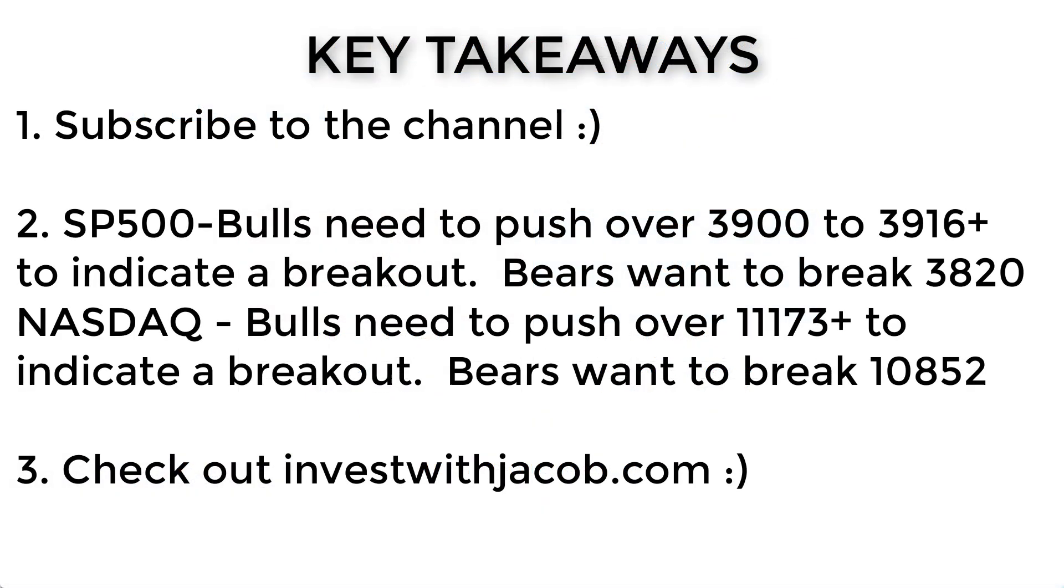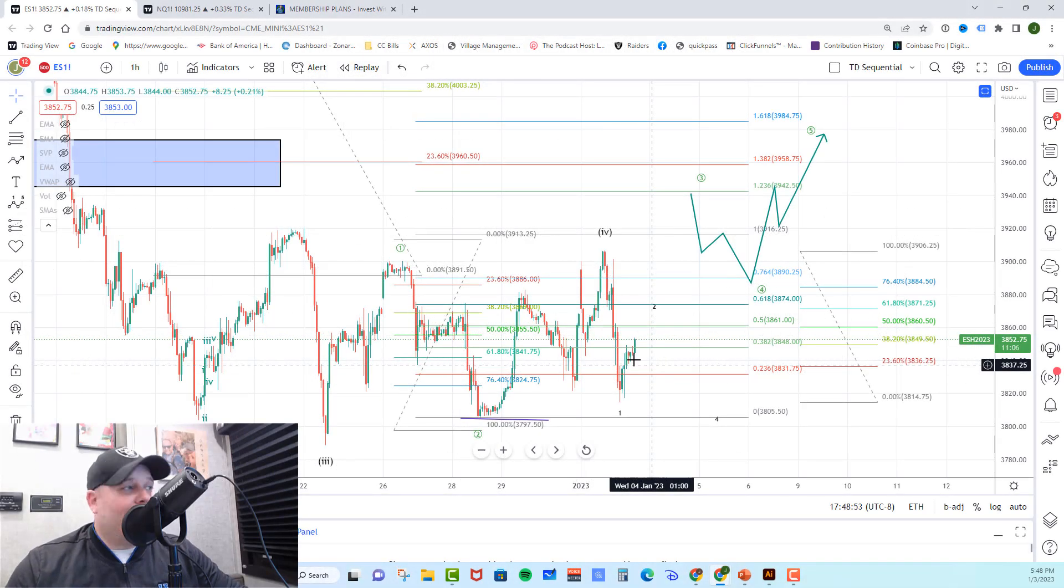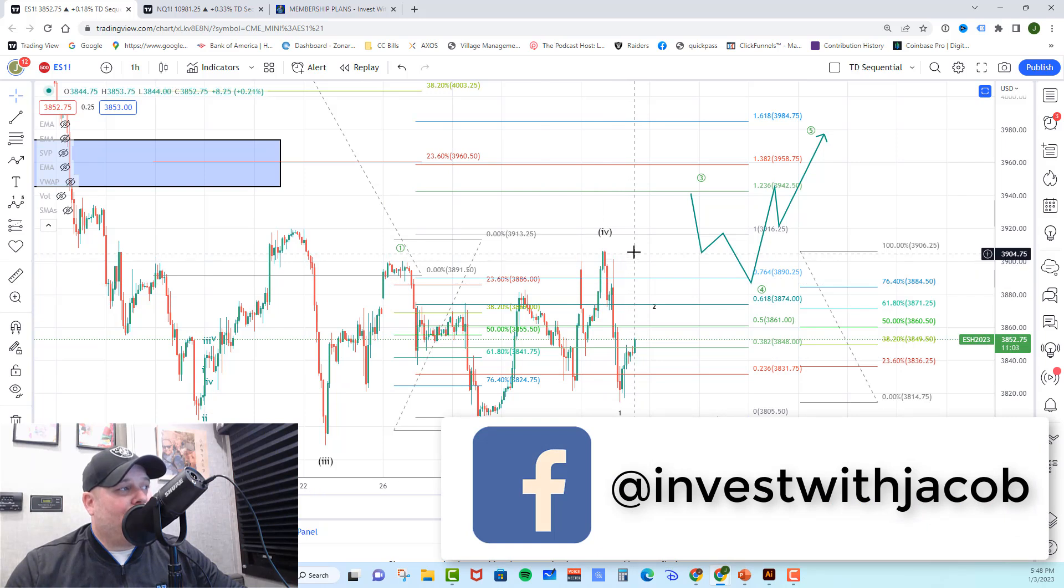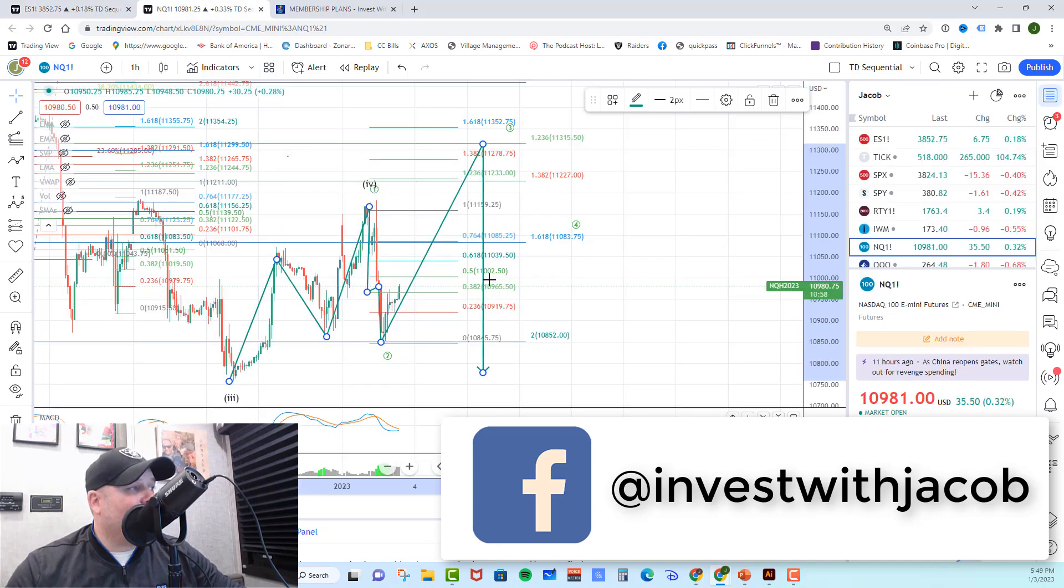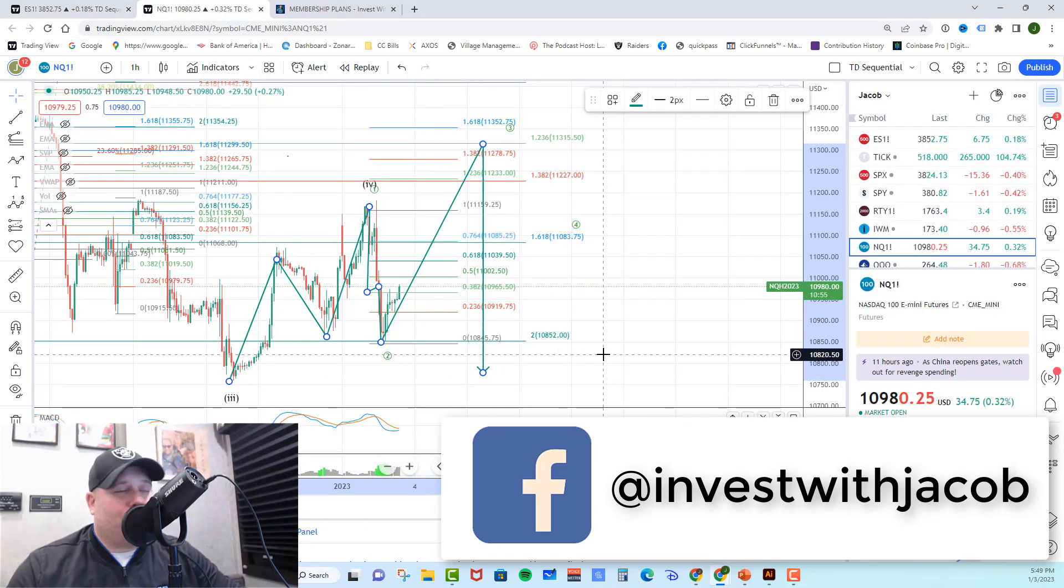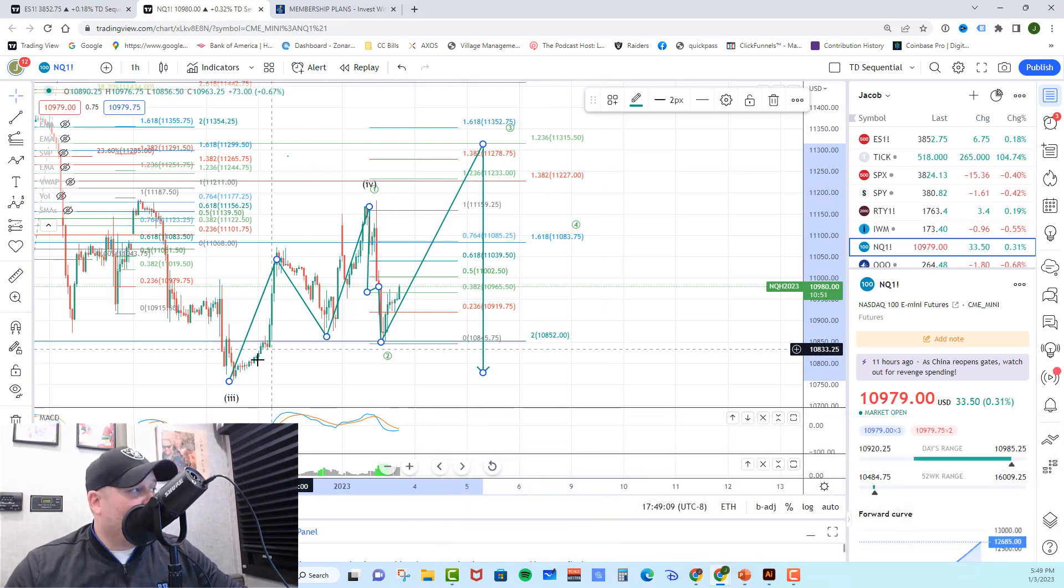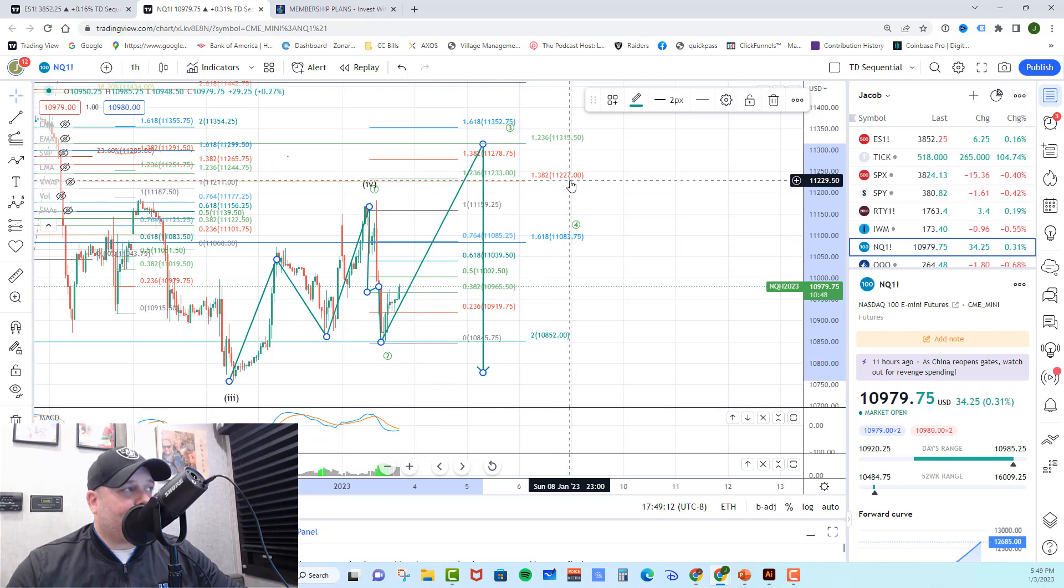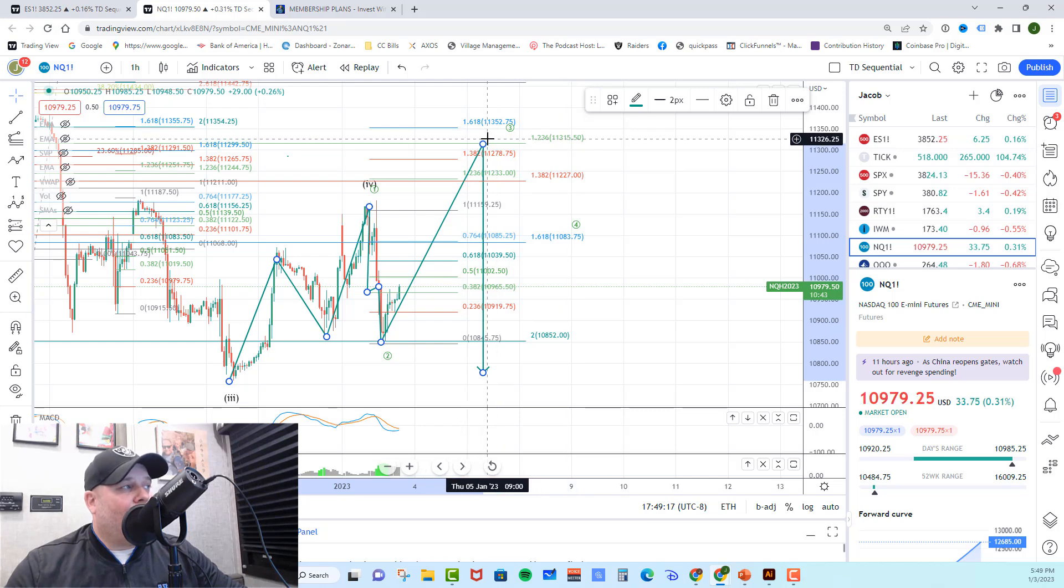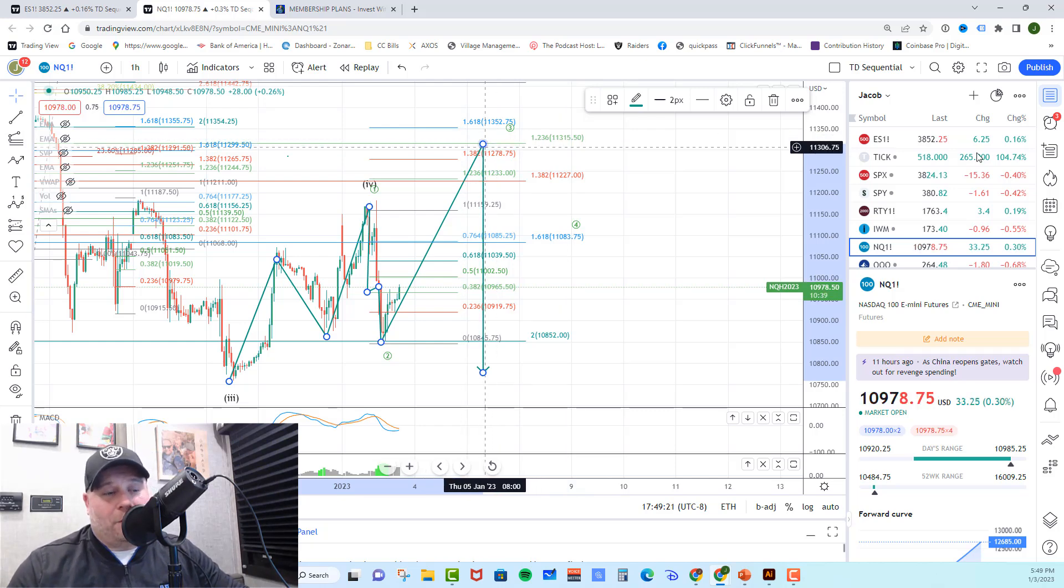All right guys, key takeaways for today. Our primary path on the ES is lower. We are looking for them to complete five down into that 3720 to 3750 area. However, the bulls do have a Hail Mary attempt at a diagonal. In that case, they would need to break out over yesterday's high and head toward that 3940 area. Over on the NASDAQ, same type of setup. We are looking for a direct move lower as our primary path into the 10,600 area. However, again, the bulls do have a Hail Mary for a diagonal that would take them up to the 11,300 region and then on from there. Guys, that is the market update for today. I will talk to you tomorrow.